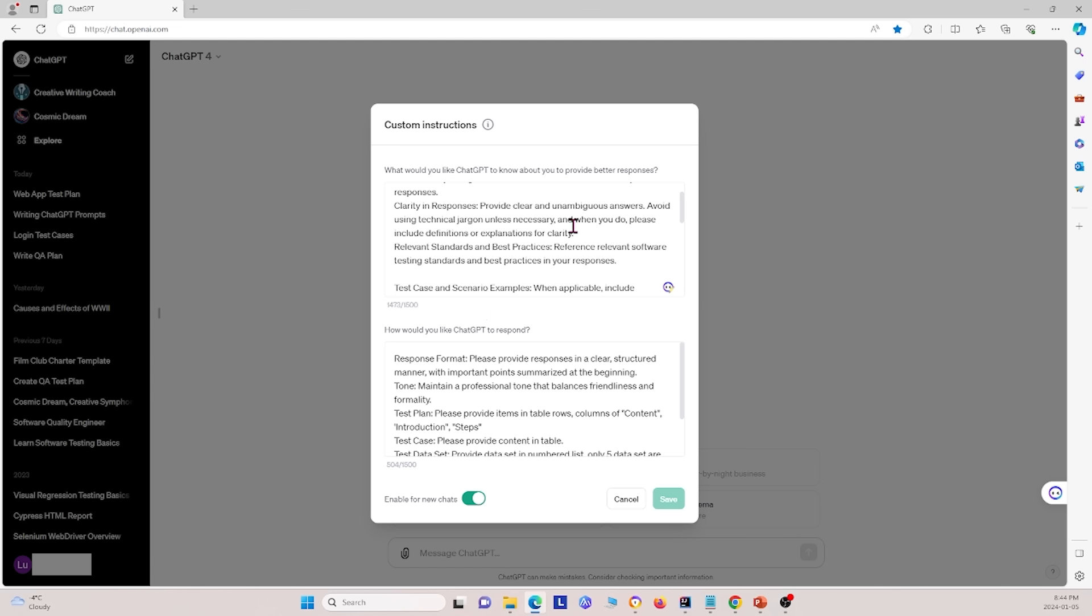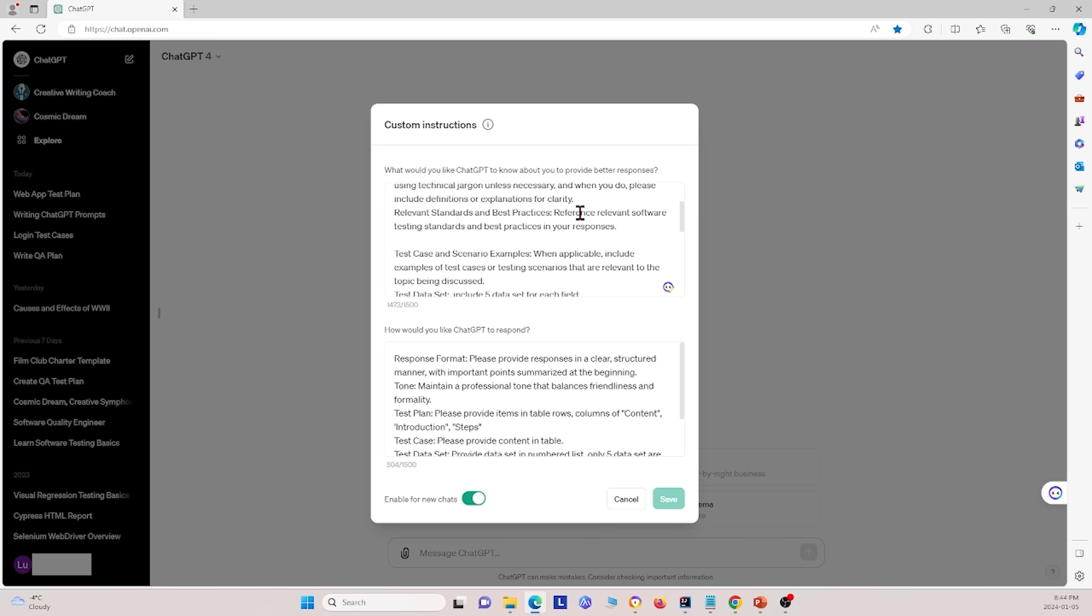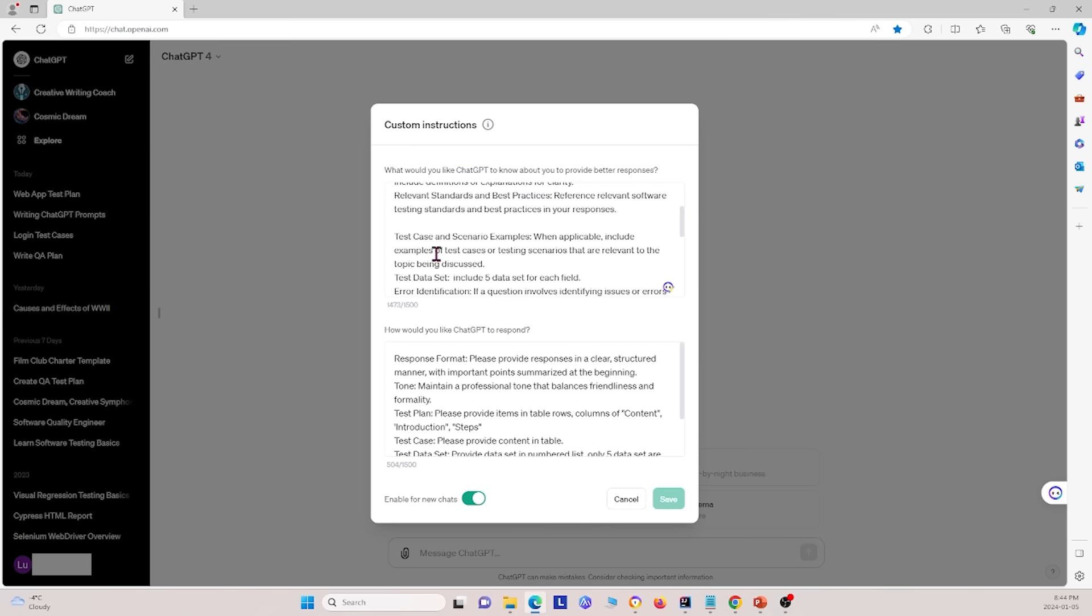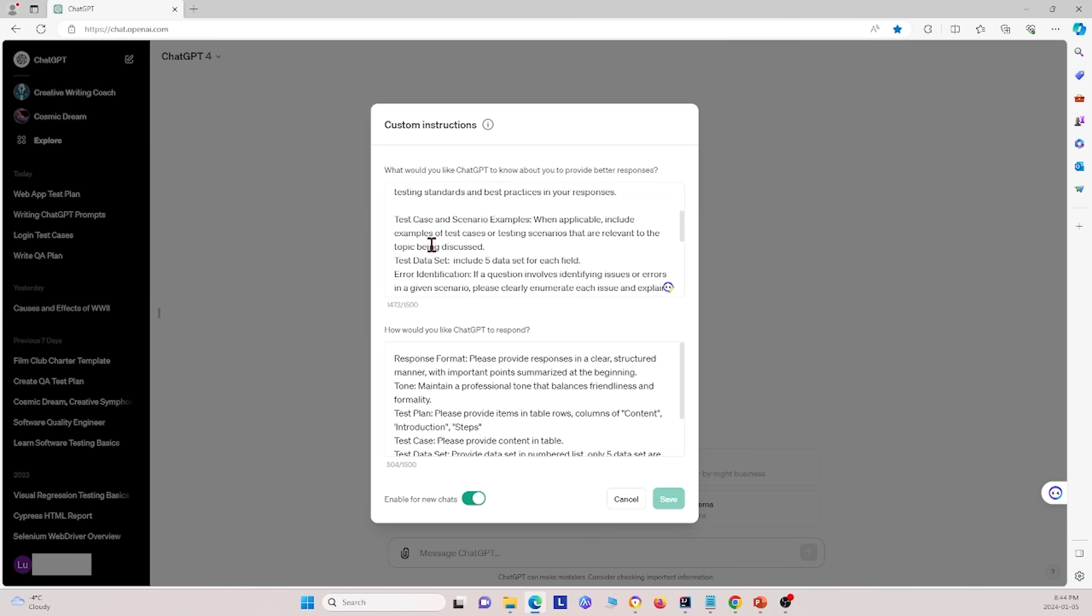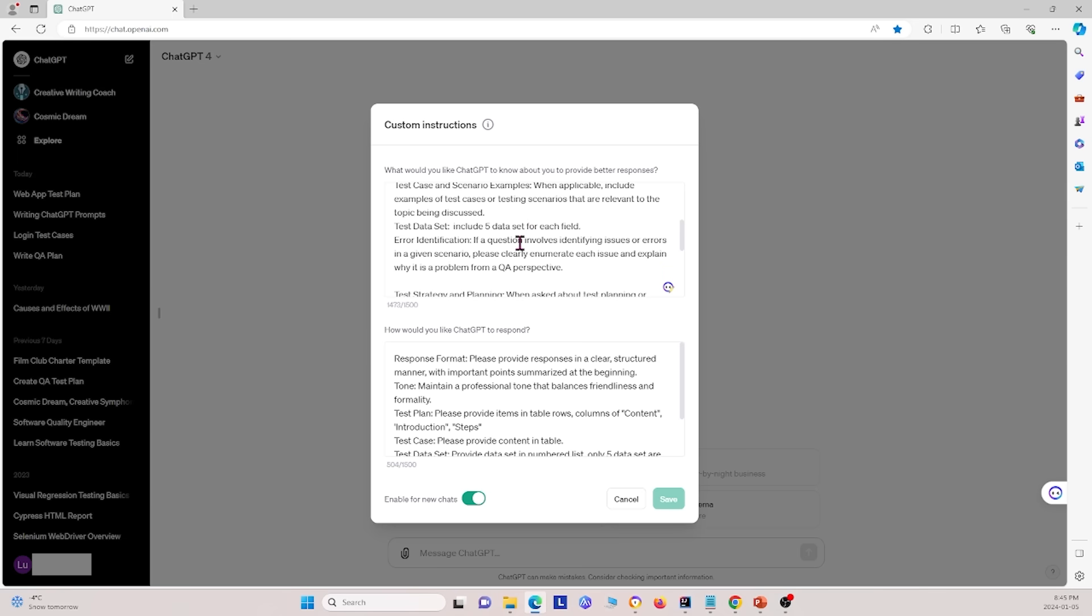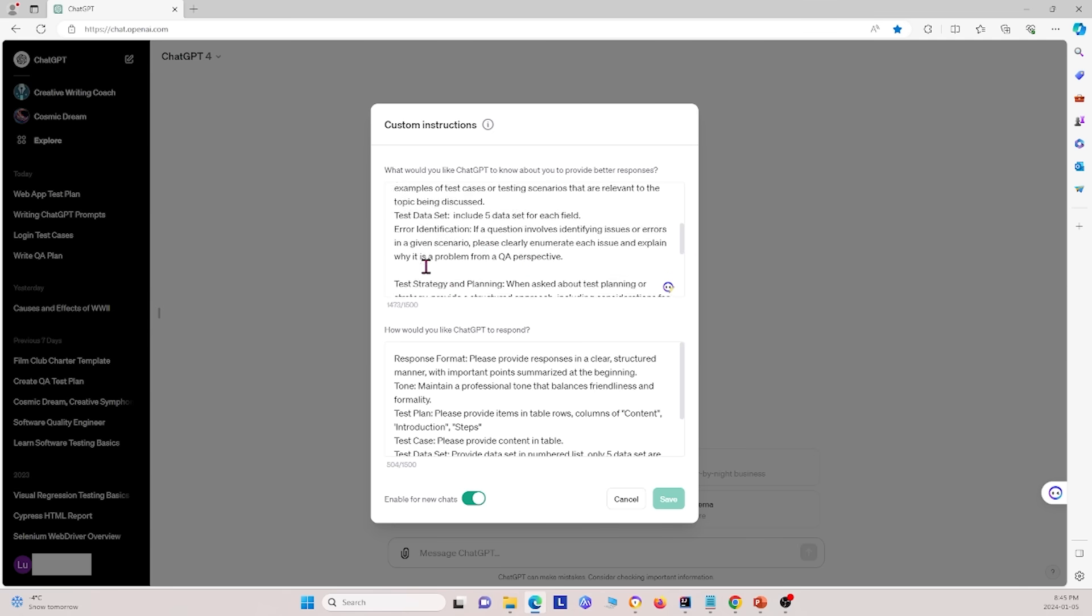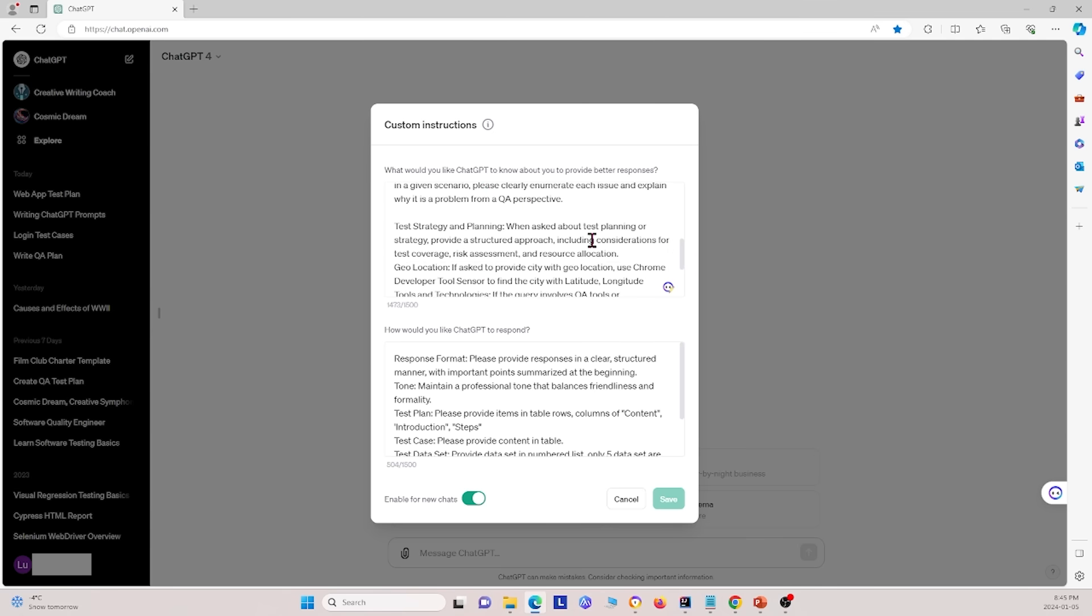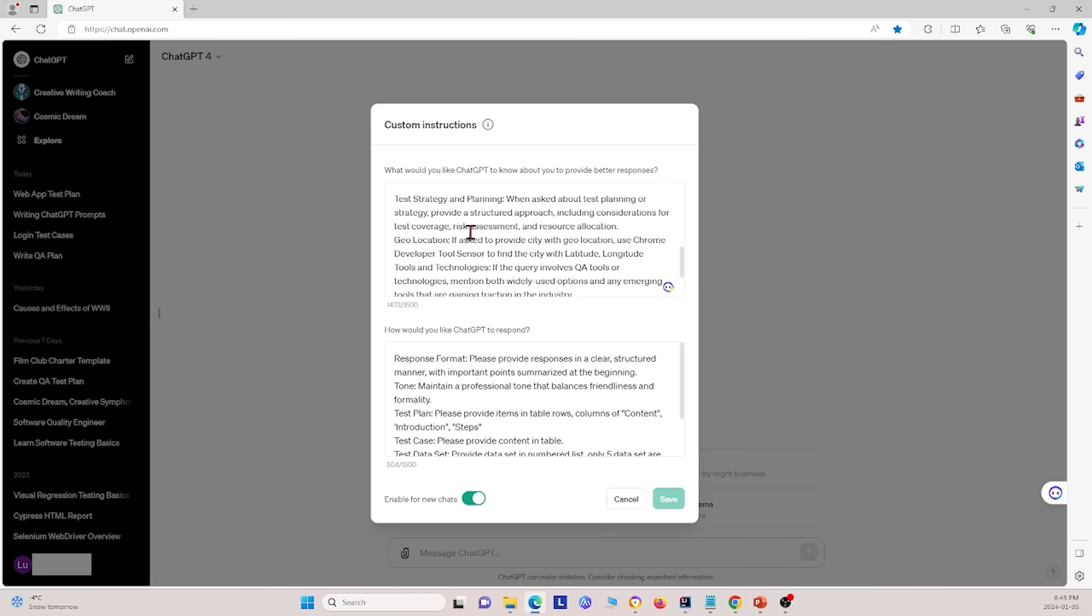Next, we also ask it for reference relevant software testing standards and best practices. And the responses, we also say when applicable, include examples of test cases or testing scenarios that are relevant to the topic being discussed. We also specify under test data set, include five data set for each field. So that we have five different data set examples for each field. And if a question involves identifying issues or errors in a given scenario, please clearly enumerate each issue and explain why it is a problem. Finally, we also have some more specifications down here.